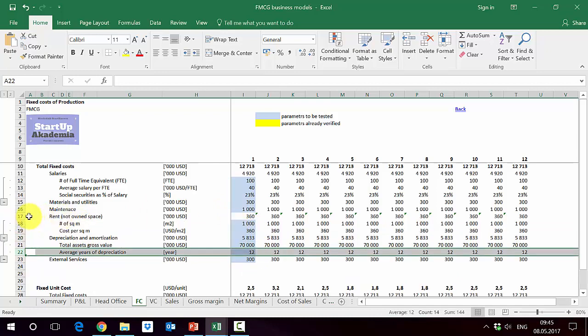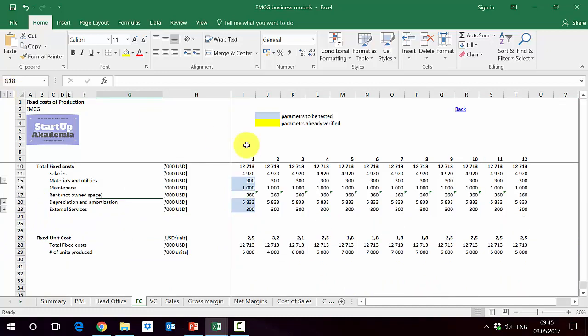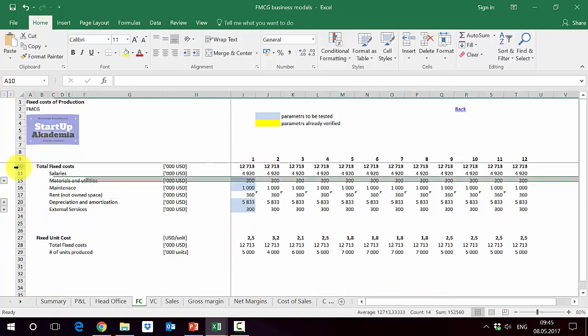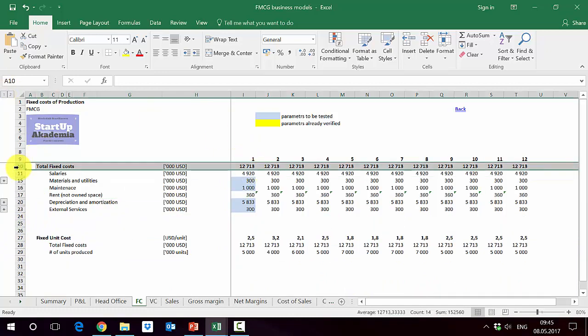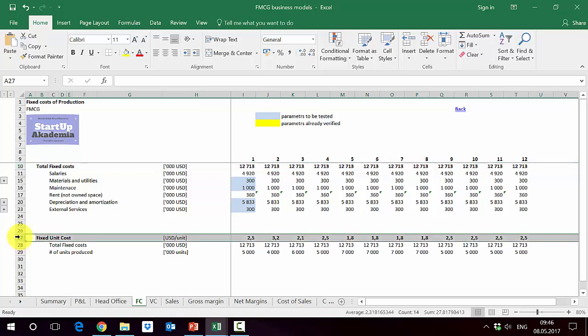And rent is basically number of square meters by cost. Out of this, we get the total costs, fixed costs, which are here in row 10. And we can also calculate fixed unit costs. So we divide it by the units produced. In our case, we assume that we produce as much as we sell, so there is no inventory.